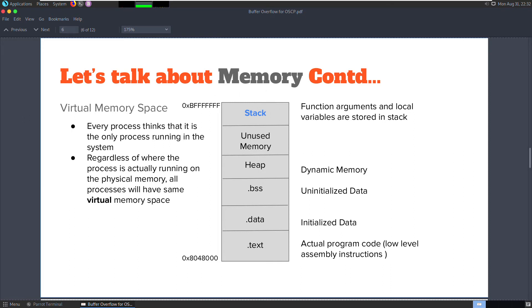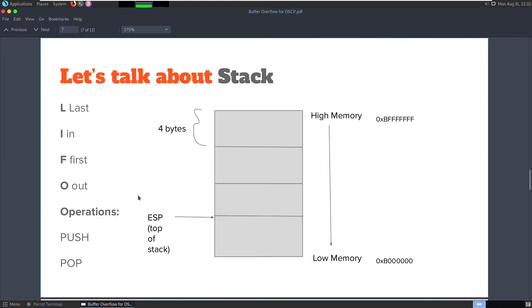Stack stores the arguments passed to the function as well as its local variables. We're going to focus on the stack for the rest of this video series because we're going to exploit a stack-based buffer overflow vulnerability.